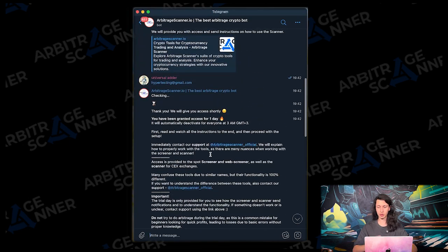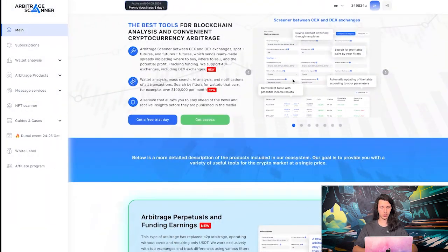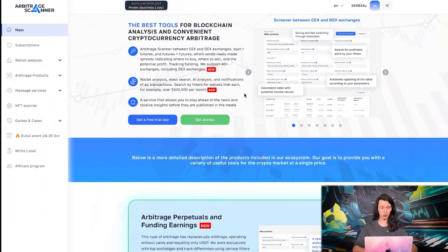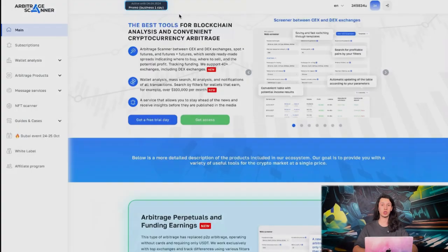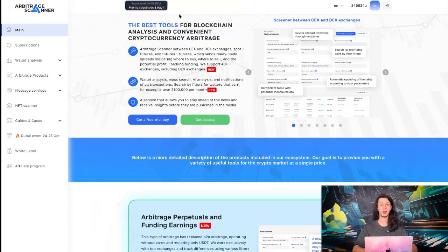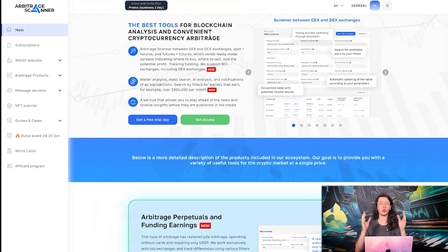But the most important thing is that if we go to arbitrashscanner.io, maybe reload the page, then we will see that we have this here, promo business one day. That means that we have just received the test access. Alright, now it's time to look onto the products and see what we have on this trial day.